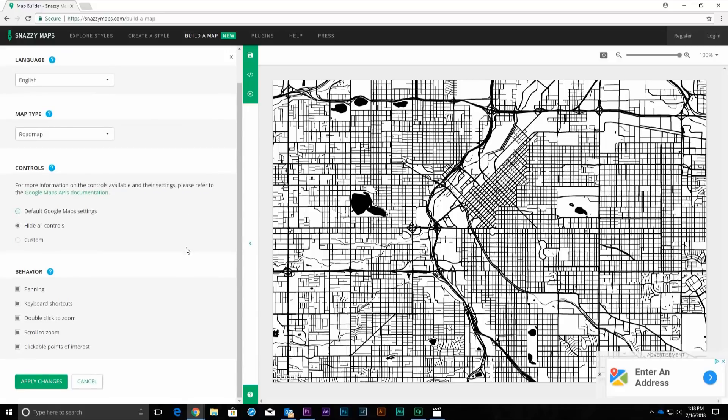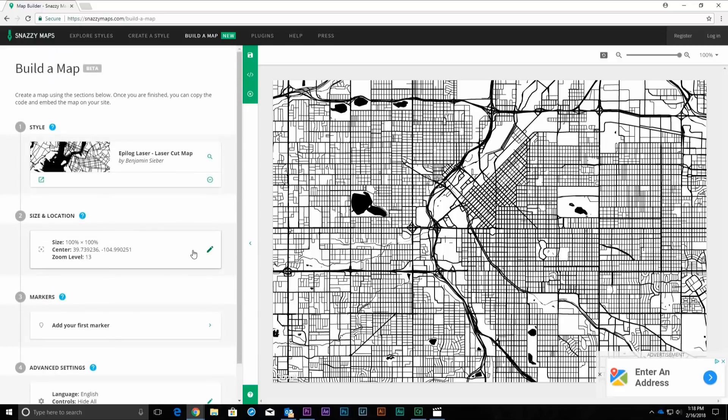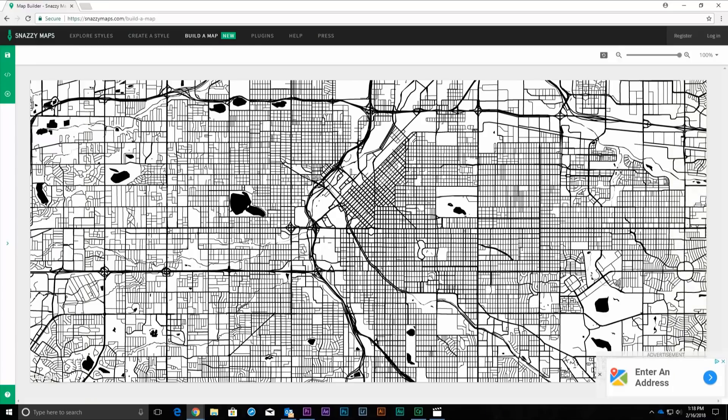Now click on the Hide Panel button on the right side of the Build a Map panel. At this point, we are ready to capture an image of the map, which we will later bring into CorelDRAW or Adobe Illustrator and Vector Trace.